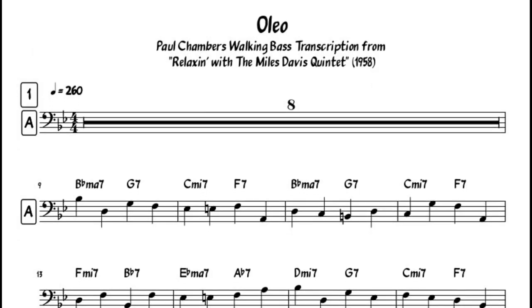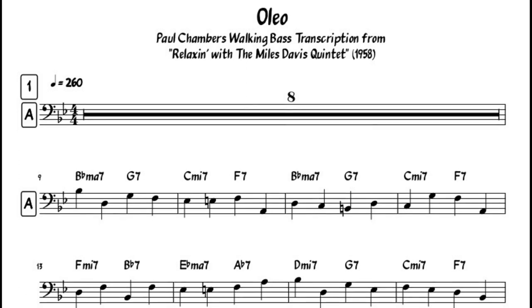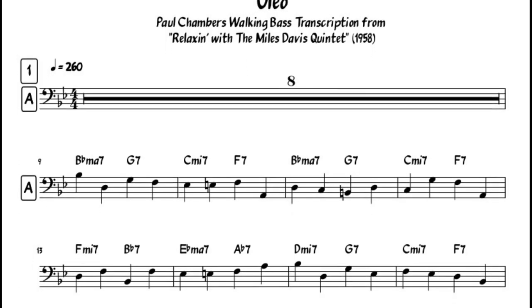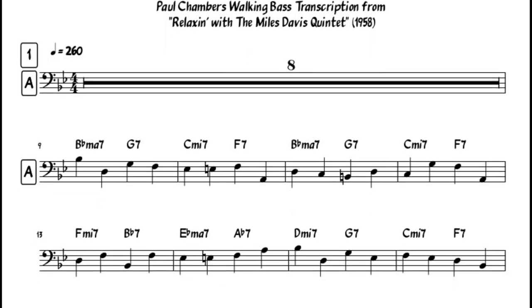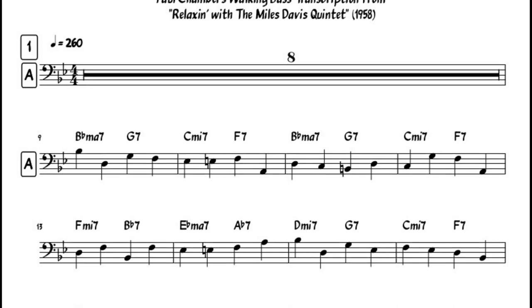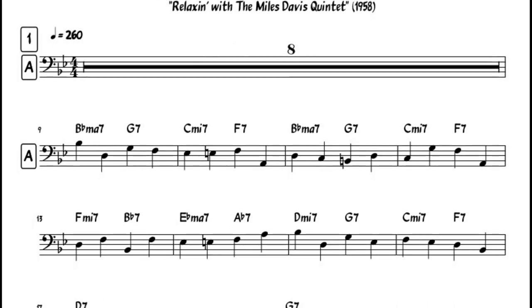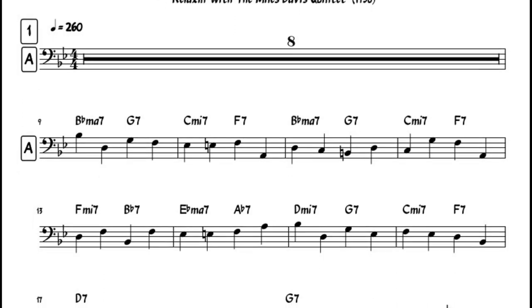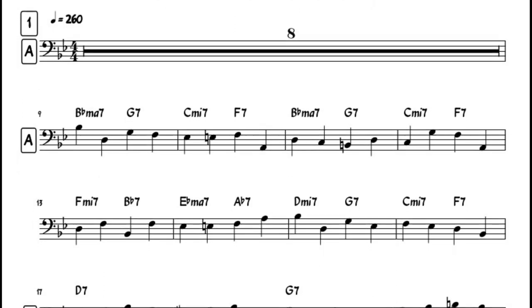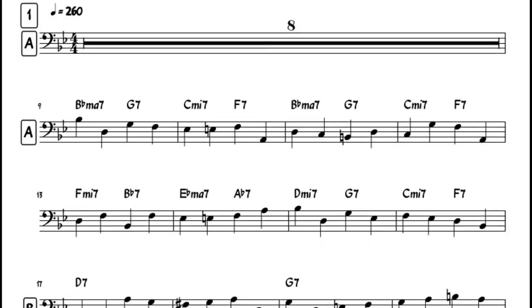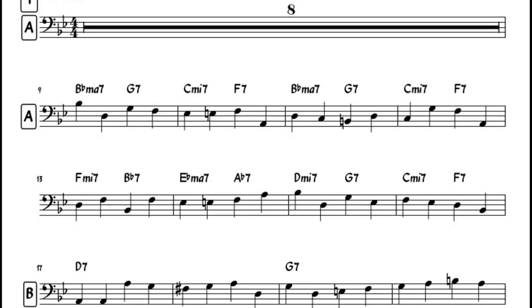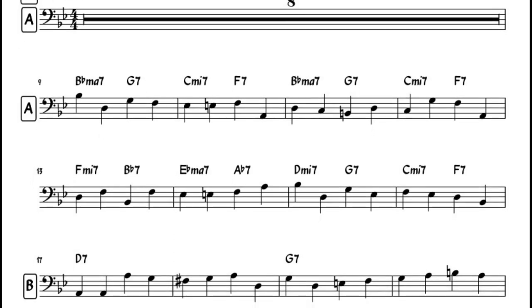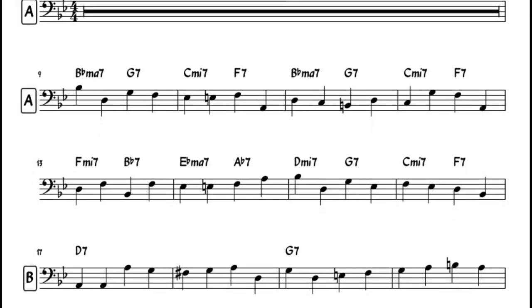Chambers was able to walk and maintain good time for 11 choruses at 260 BPM, but also create smooth and melodic bass lines. Let's start with a few generalities about his walking approach.